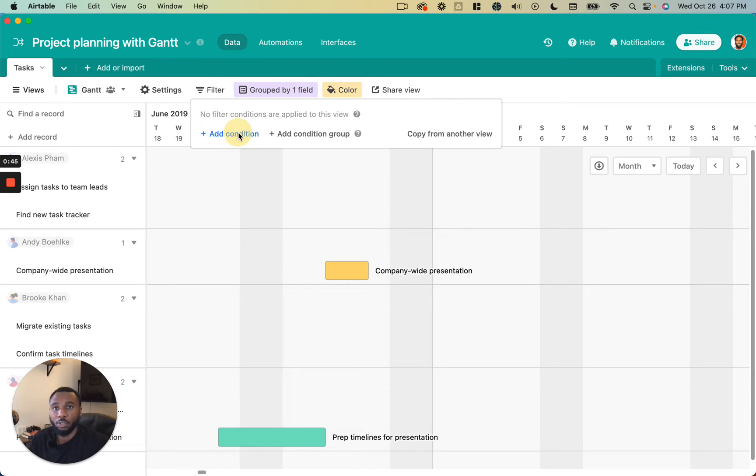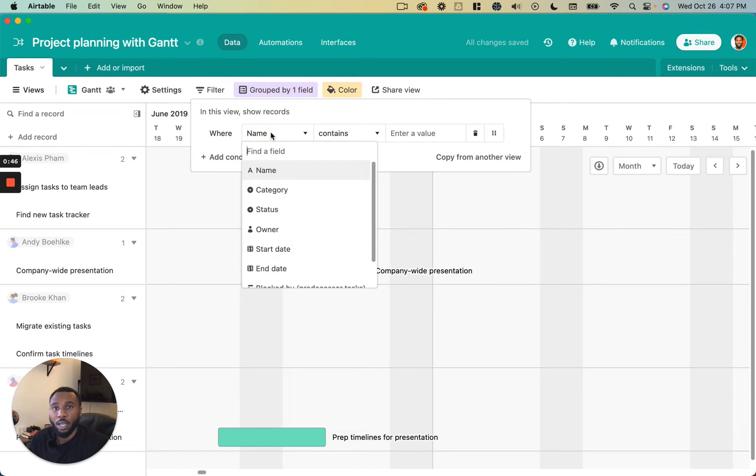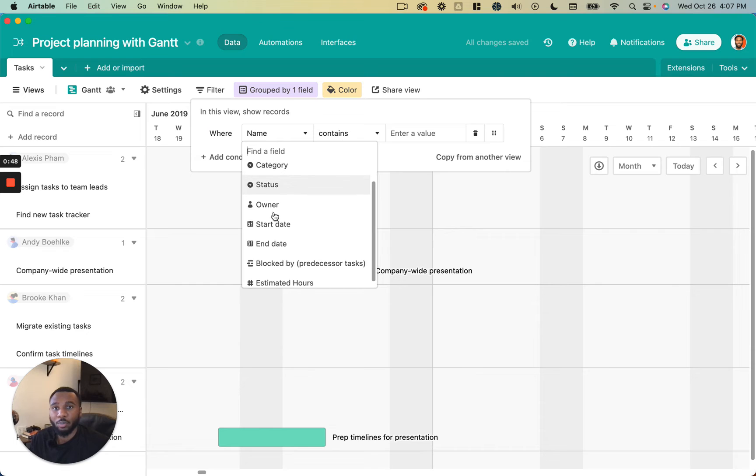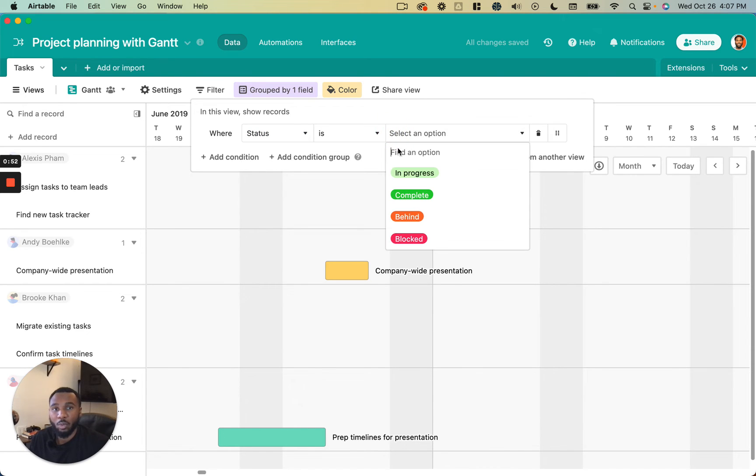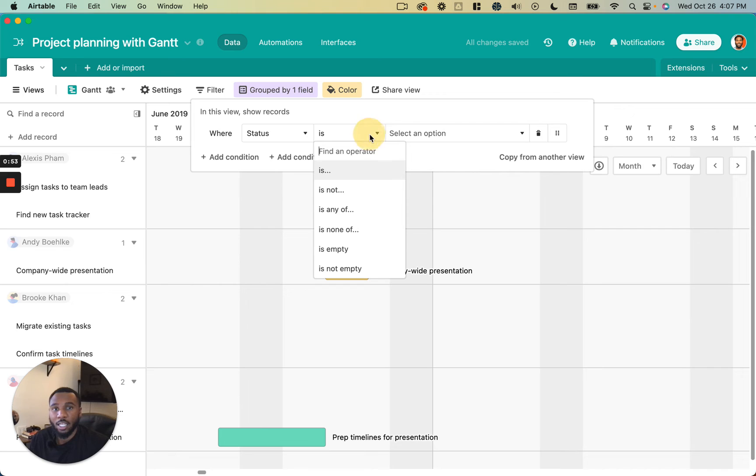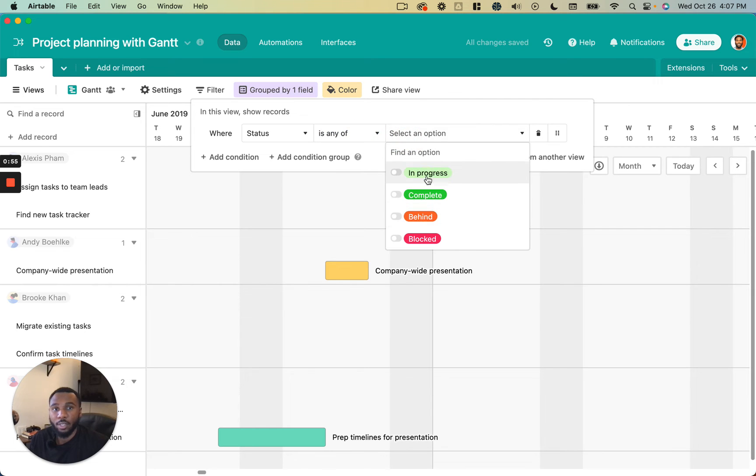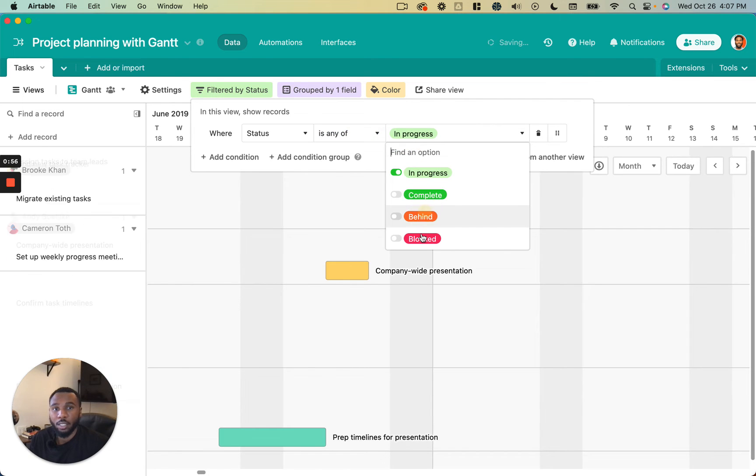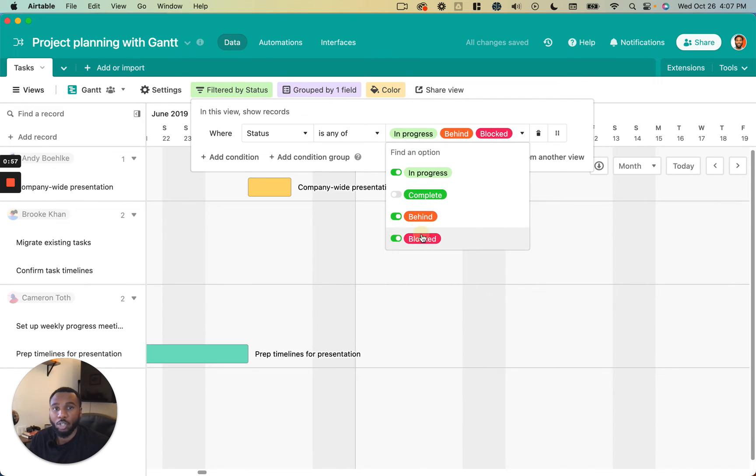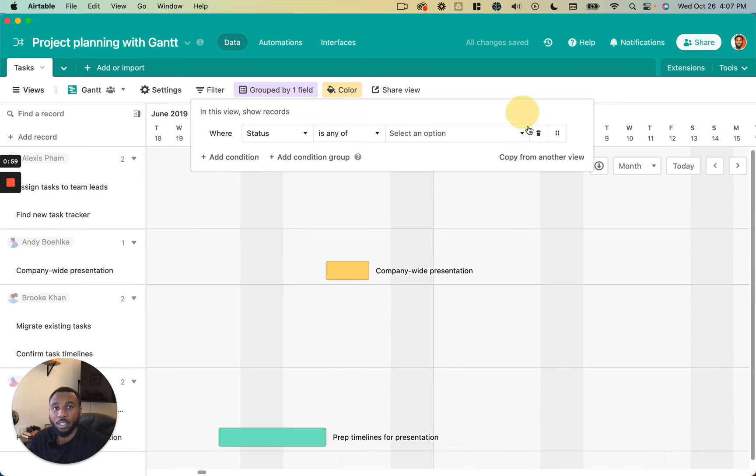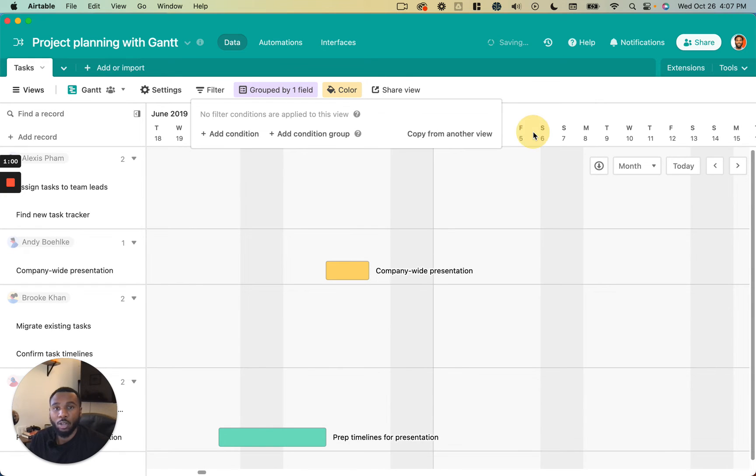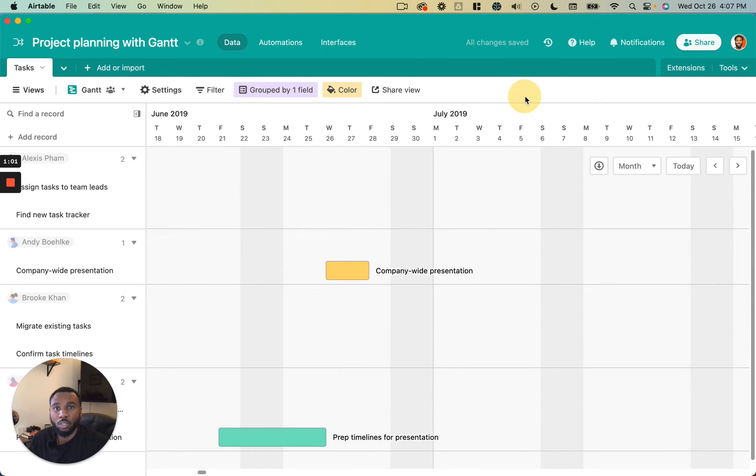And then filtering, so you may want to filter things based on a particular single select or a different field, ones maybe where the status is anything but complete, you know, maybe those are the only ones you want to see. You can obviously change those to meet your specific needs.